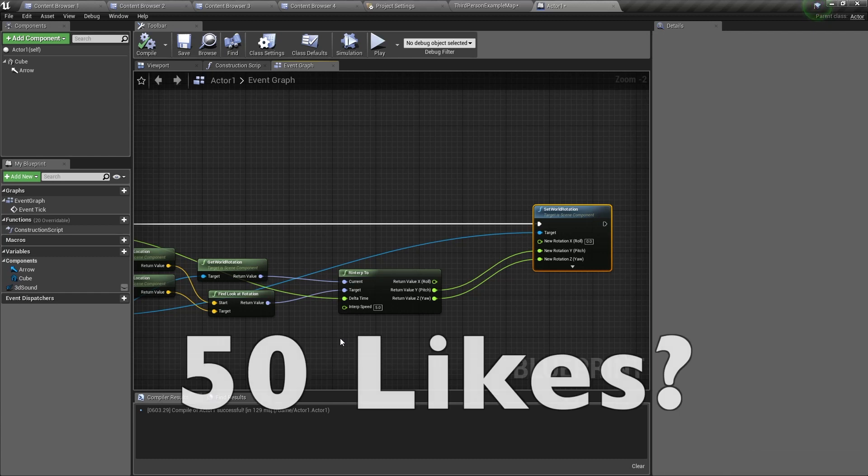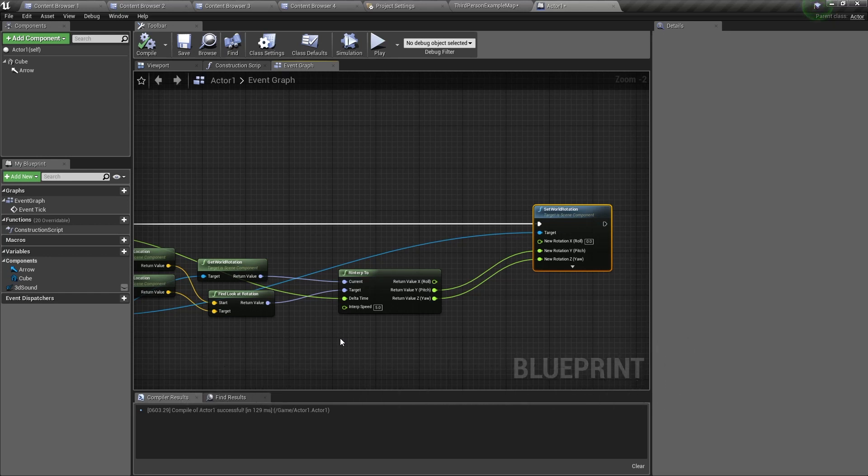Don't forget to like, share, and subscribe, and I'll see you in the next video. See you soon!